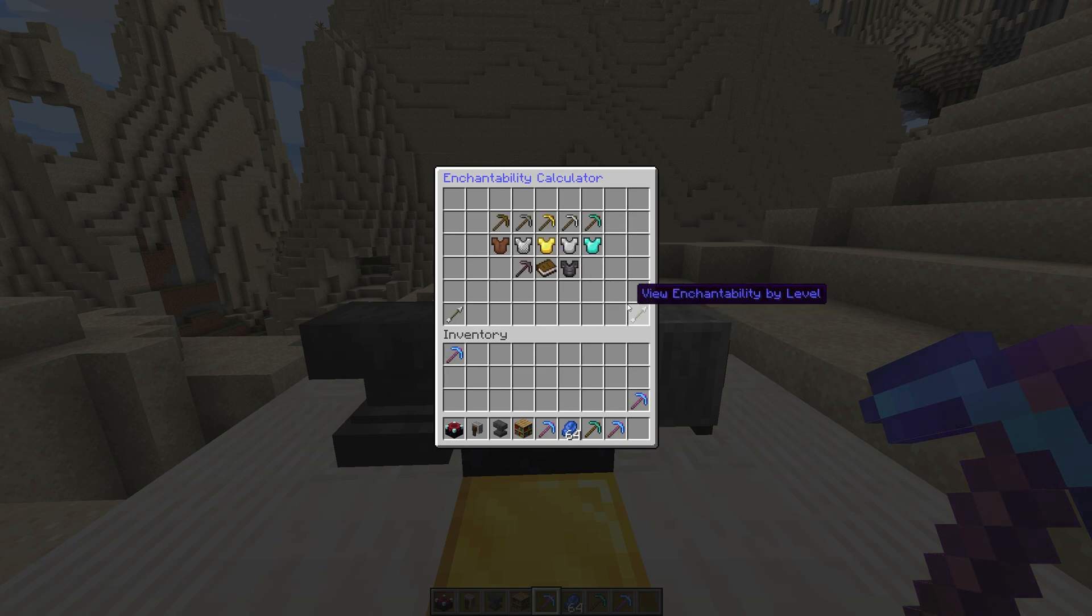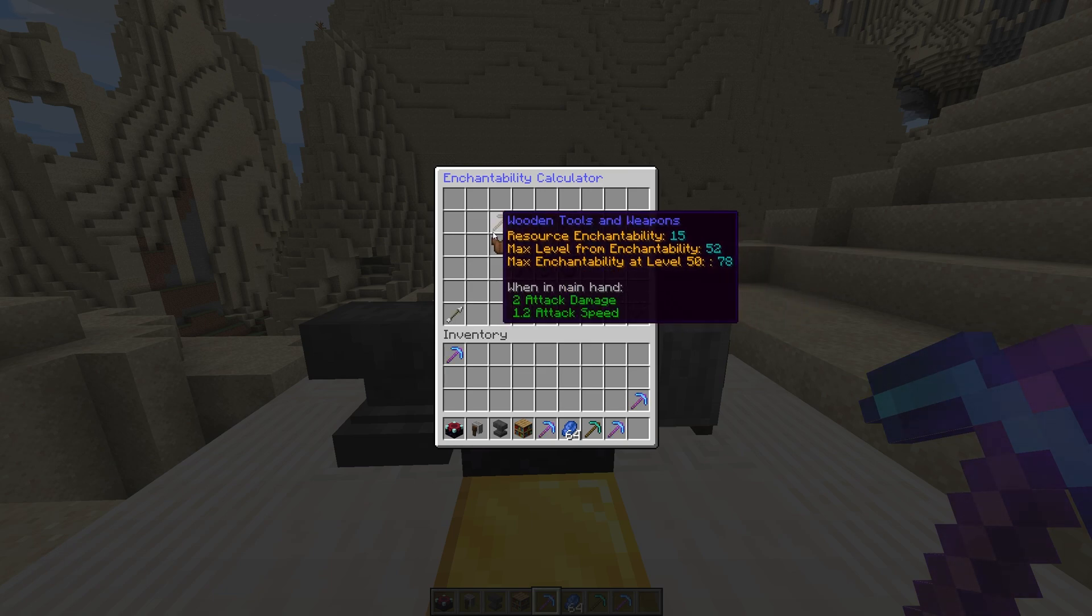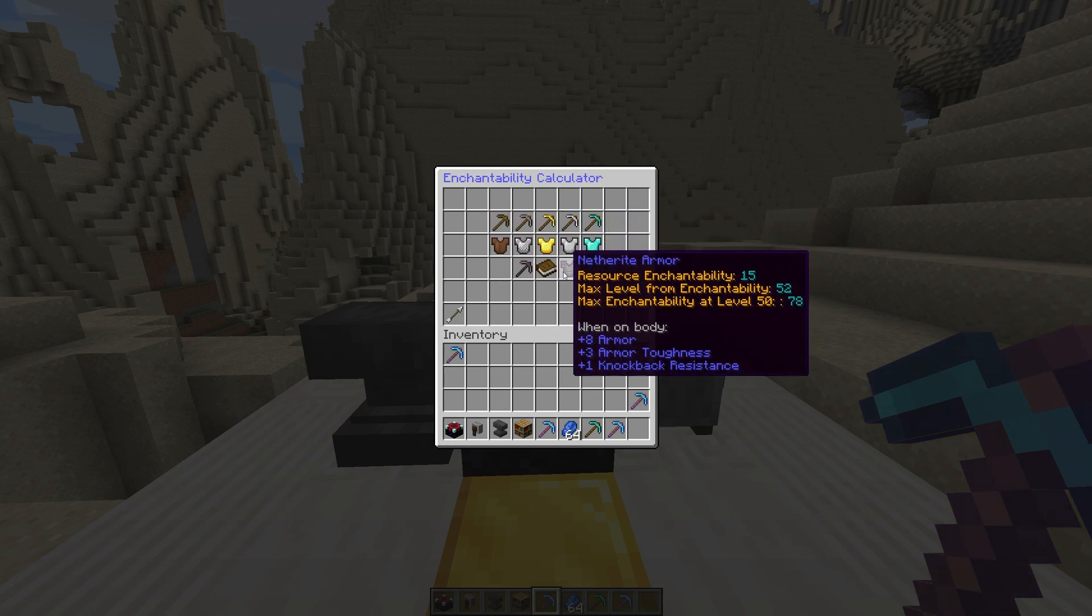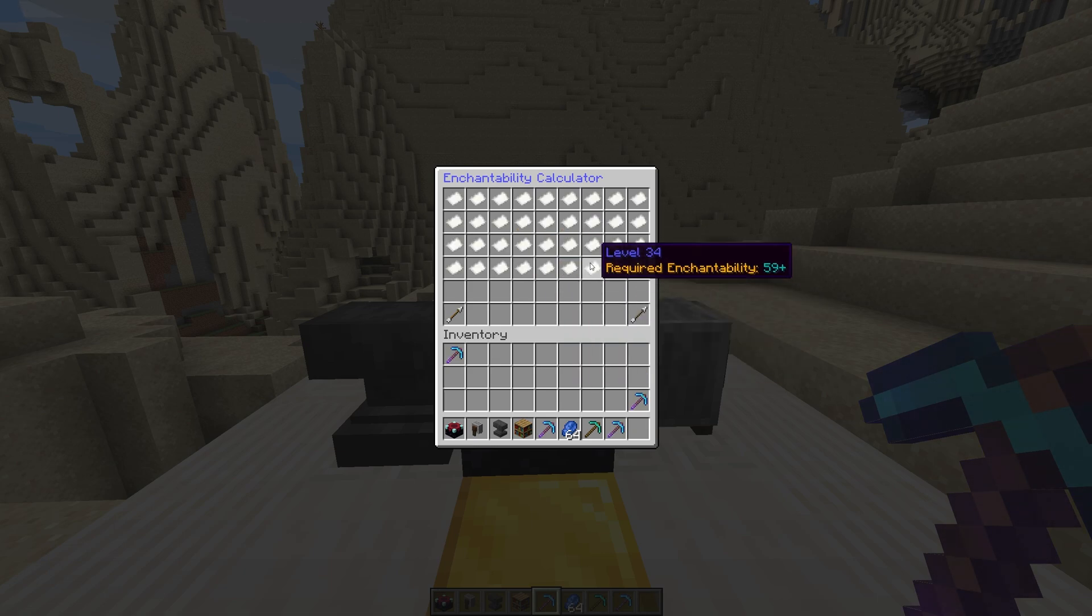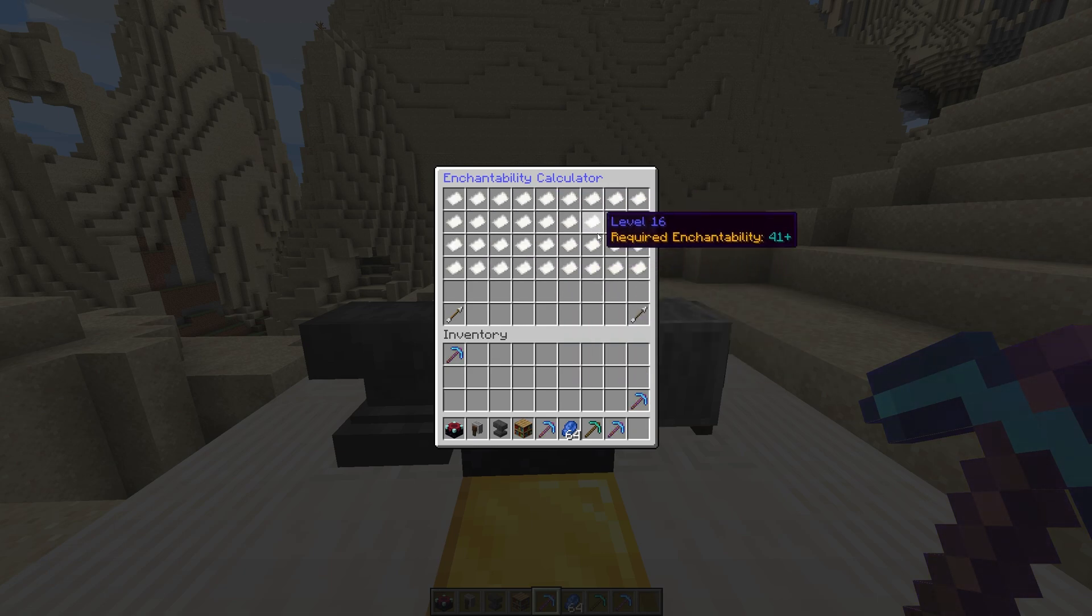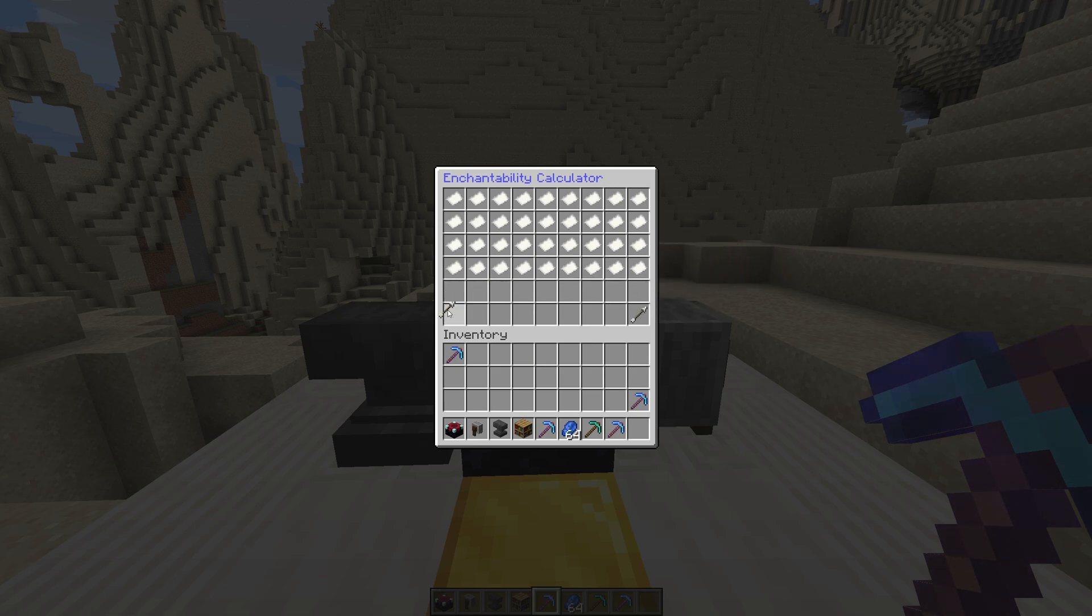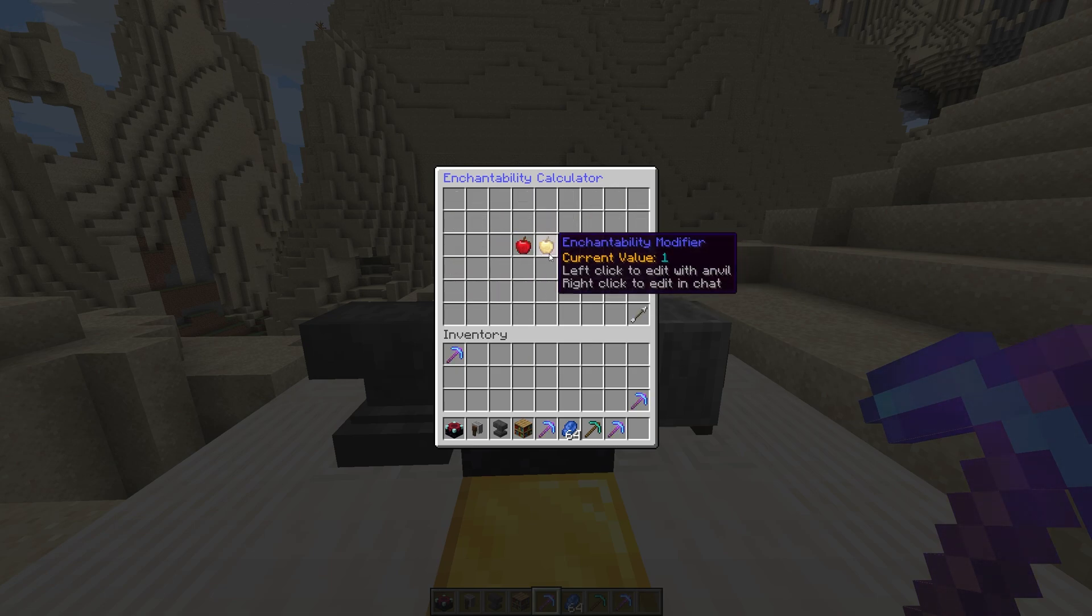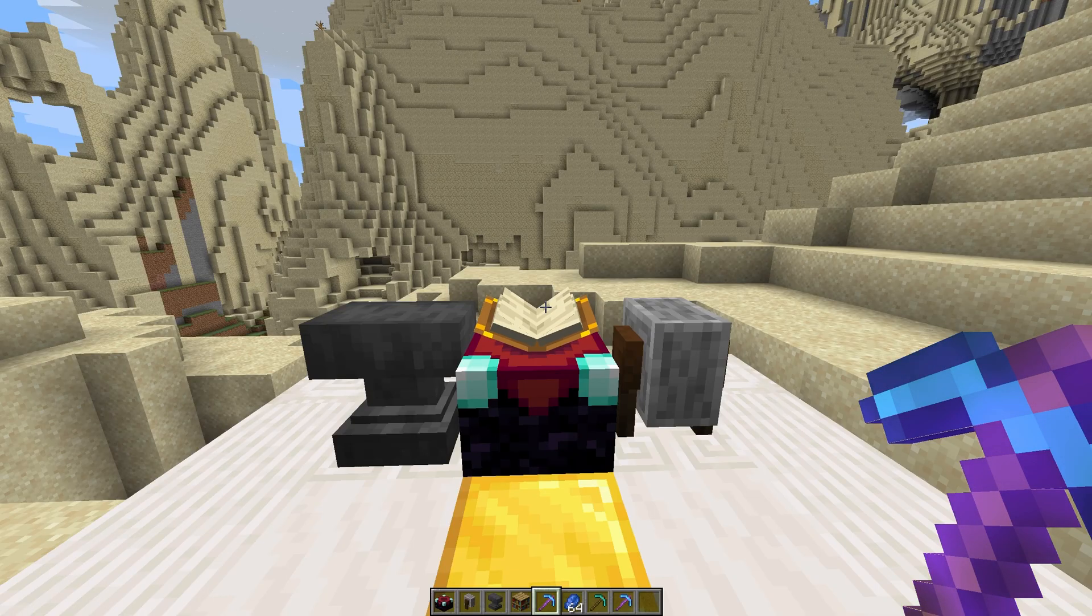This can get incredibly confusing very quickly, so for the sake of keeping this tutorial short, I'll be touching on it lightly. Basically, the higher an item's enchantability level is, the more likely it will be to gain high level enchantments or multiple enchantments upon being enchanted.